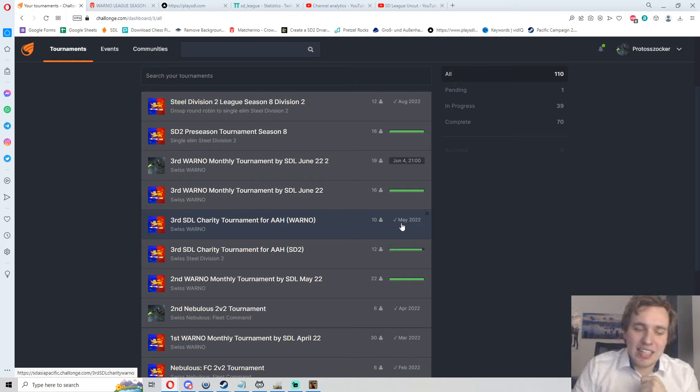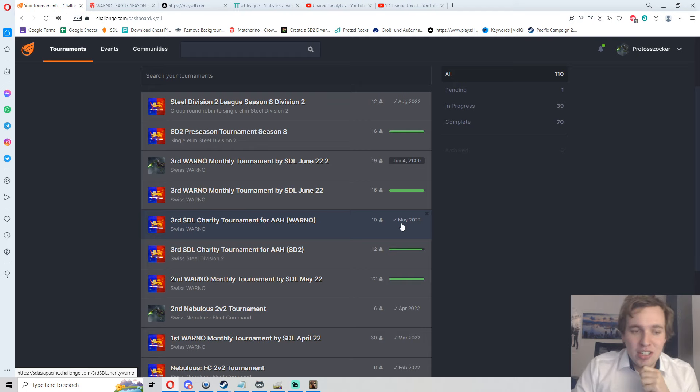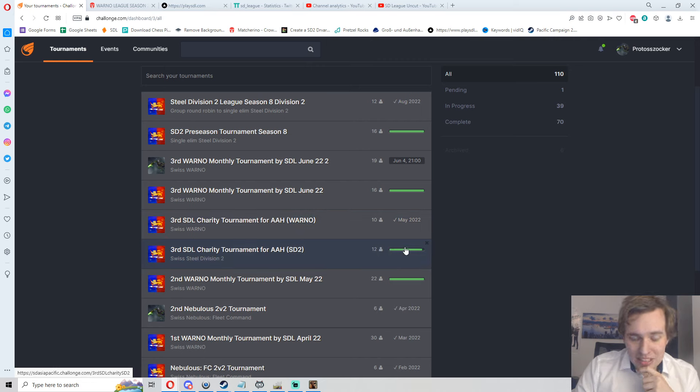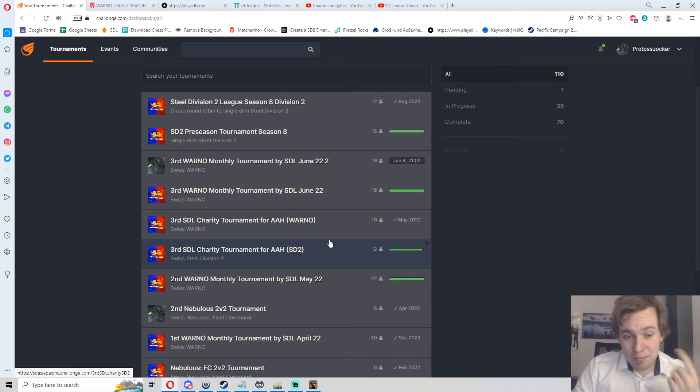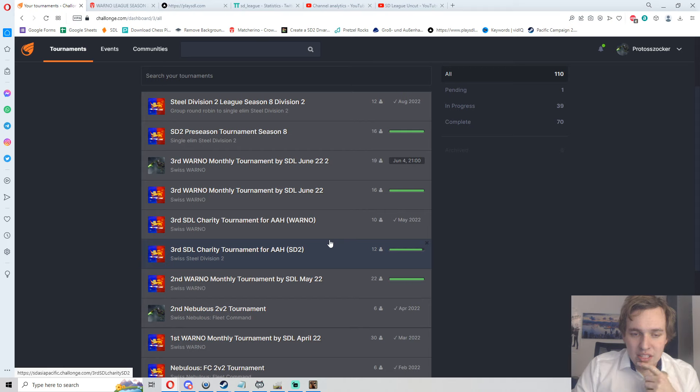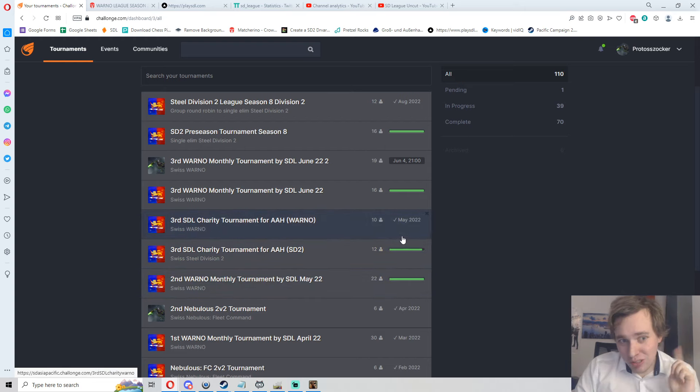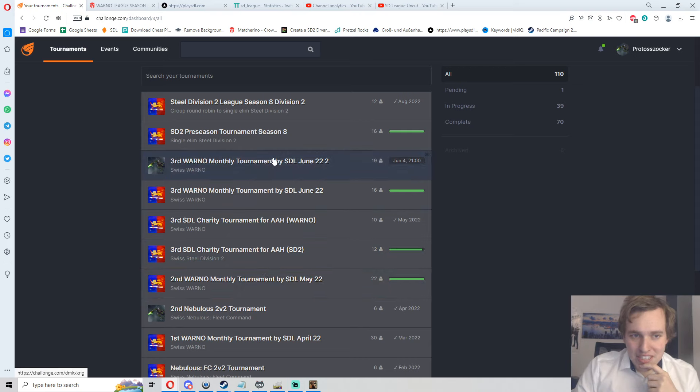Big event here in May, the third SDL Charity Event. We will for sure do one of these again next year, the fourth charity SDL Charity Event is for sure around the corner and should happen in spring 2023 as well. The community really came together, we pulled over 2000 euros of money there for charity, that was really great, and I hope we can go even bigger this season as the community has grown since then as well.